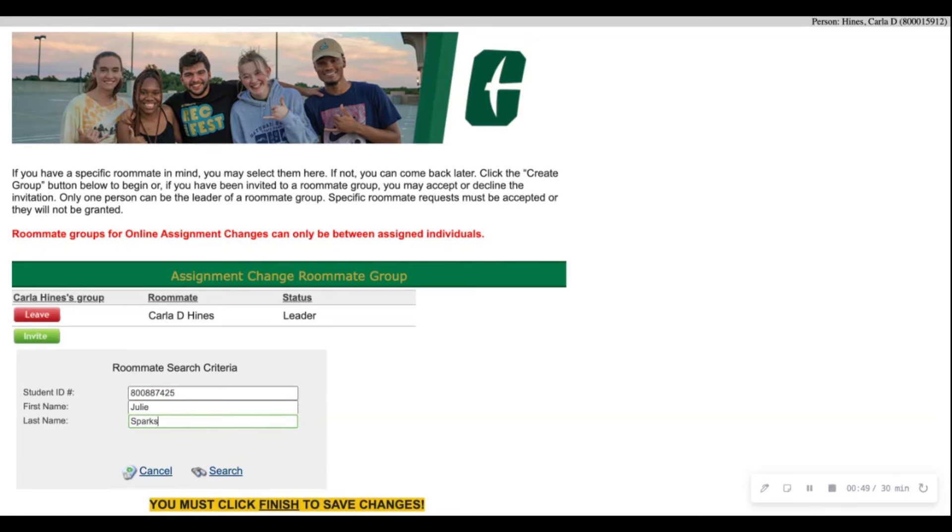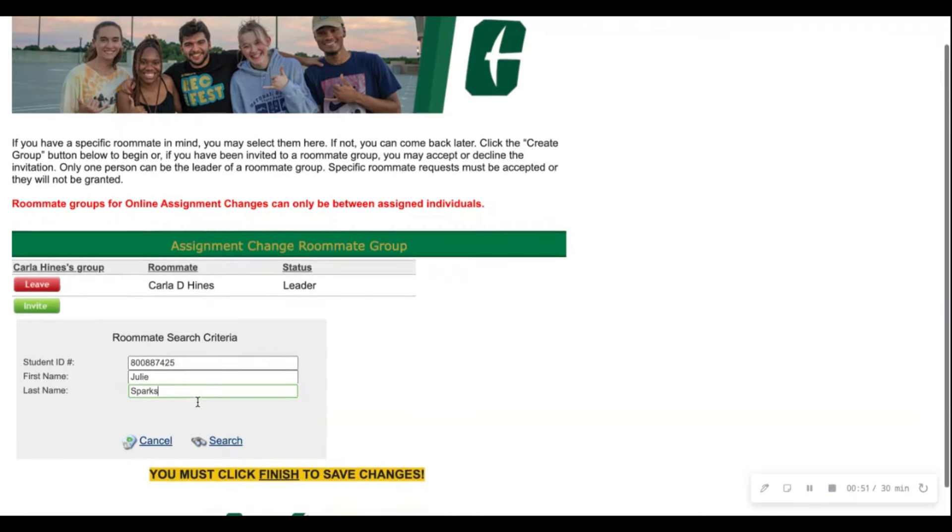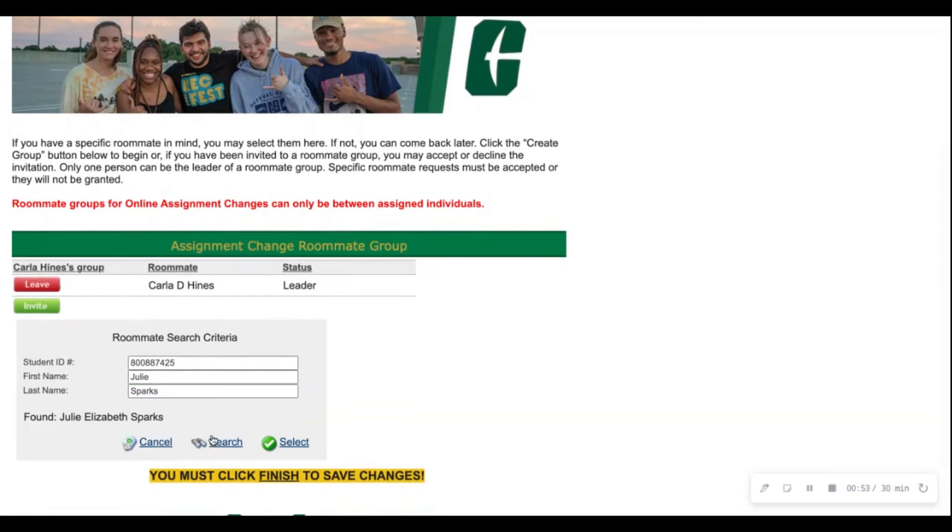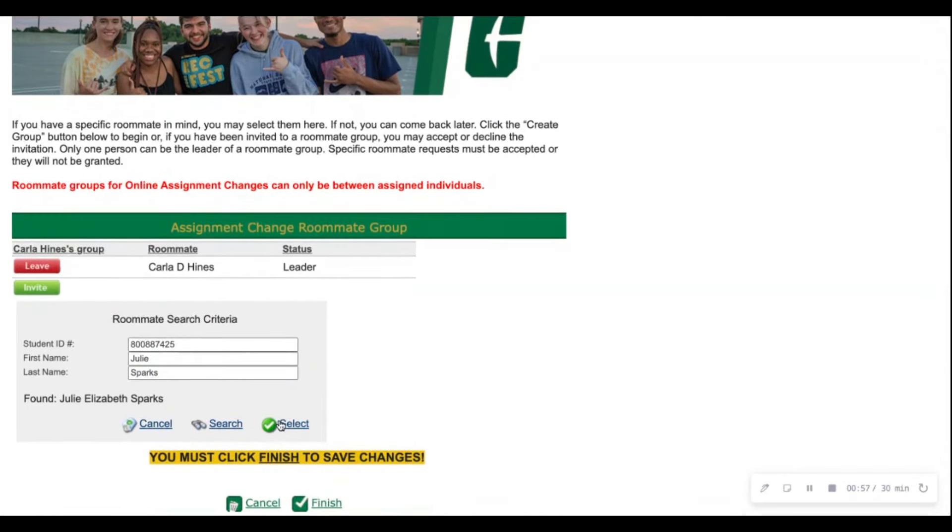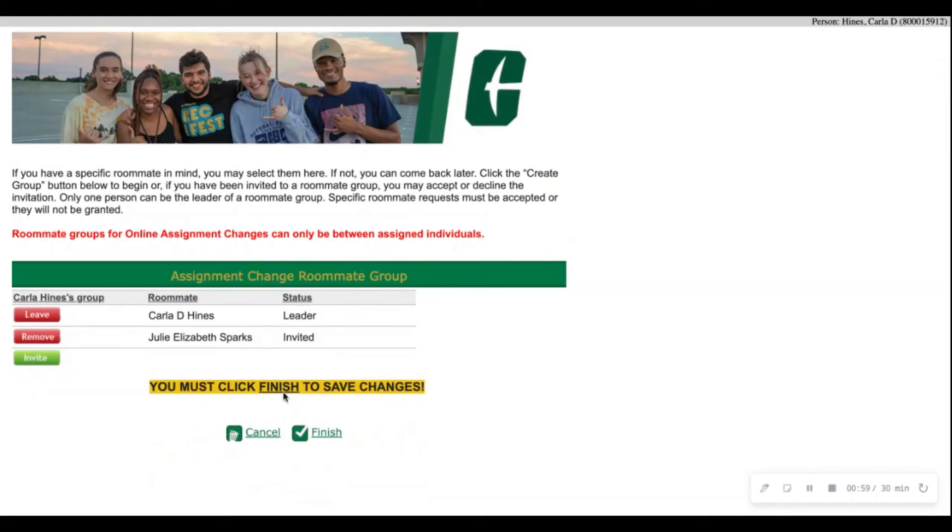Make sure all the information in the box is correct and then hit search. Once the system finds your expected roommate you will go ahead and click the check mark, select, and then hit finish and wait for your roommate to accept the invite.